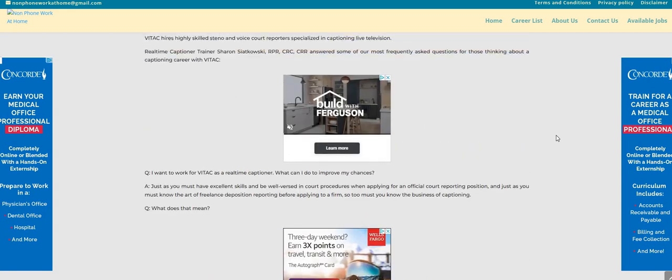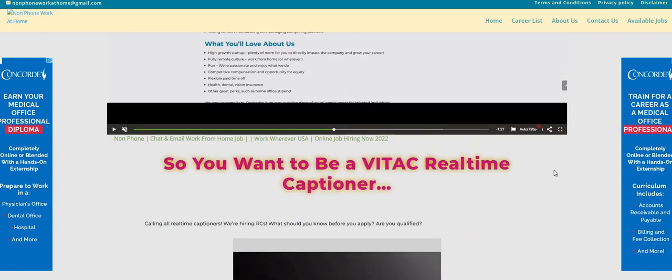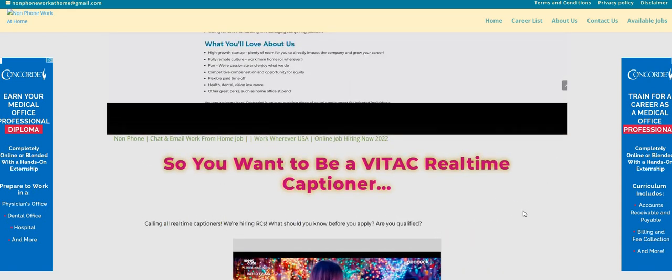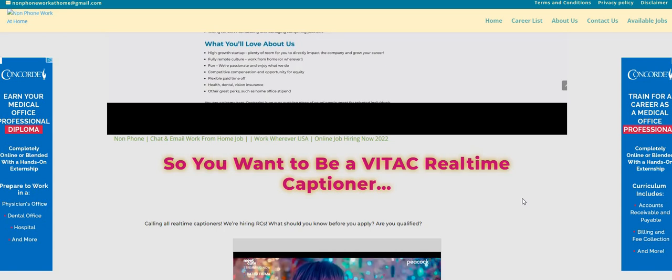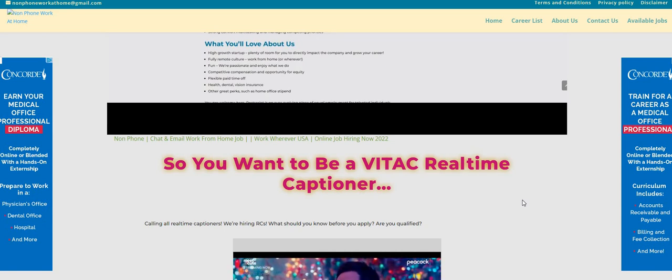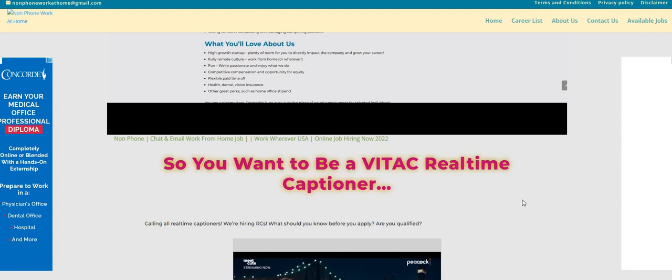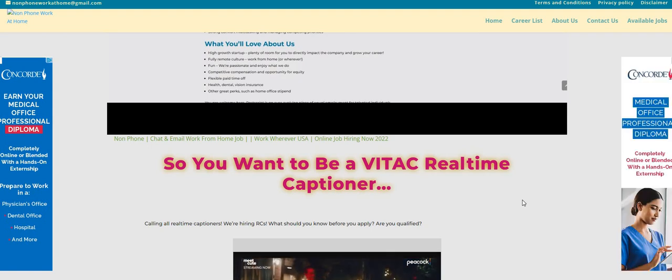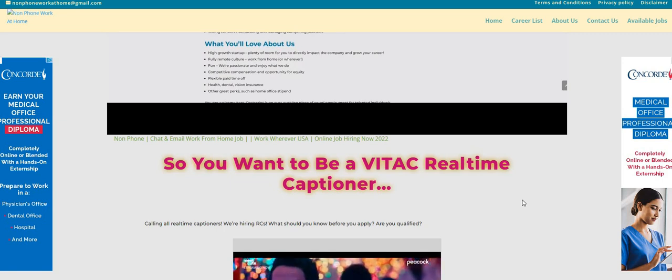They are looking to fill their remote, real-time captioner, work-from-home position, and they will provide you with the equipment. So we have this one posted on the non-phone blog. There will be a link right below the video in the description box so you can check out this company.